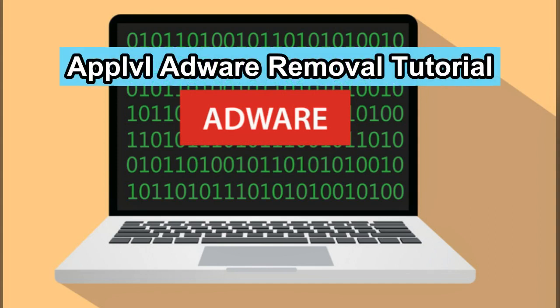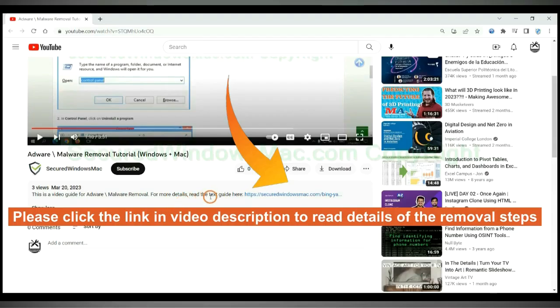APPLVL is deemed as adware and potentially unwanted app. This video shows you how to remove it. Please click the link in video description to read details of the removal steps.